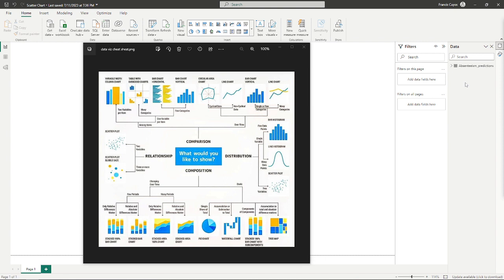In the original video, the data has been visualized in Tableau, but here I'm going to show you how to do it in Power BI.